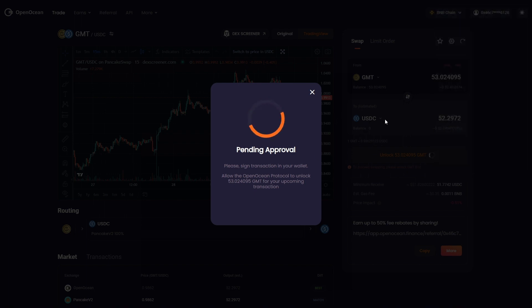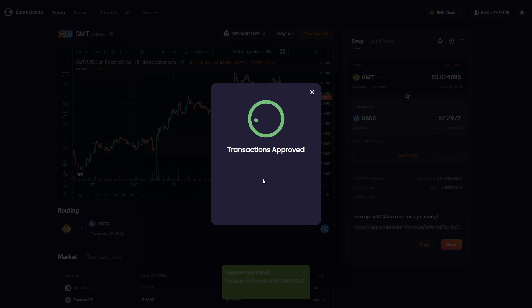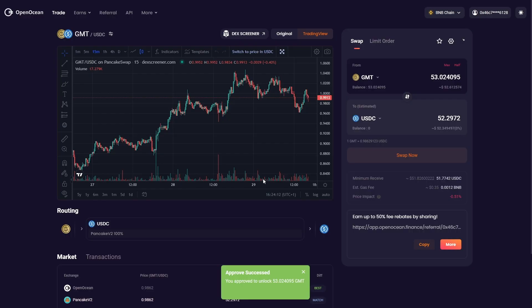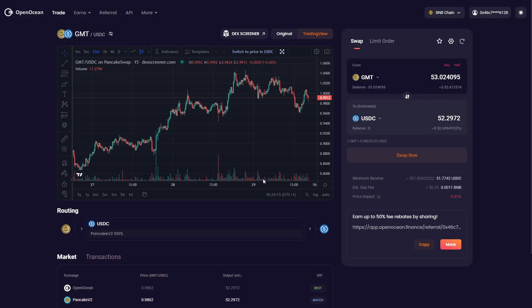One of the great benefits of actually using OpenOcean is the intelligent routing. So if you need to do a trade where there's not a specific liquidity pool, OpenOcean will find the smartest route there. Even if that means breaking down the trade into multiple smaller trades, it will find the most efficient route for you and give you the cheapest price possible.